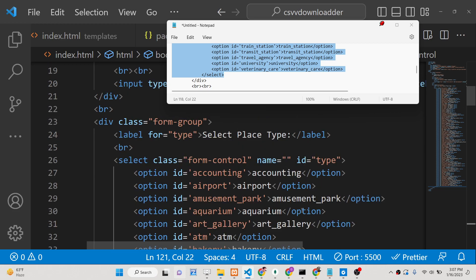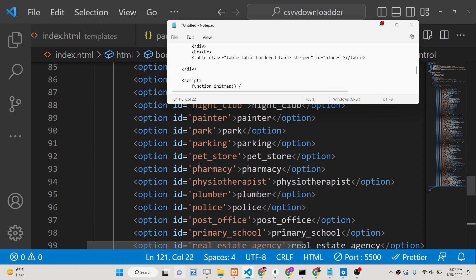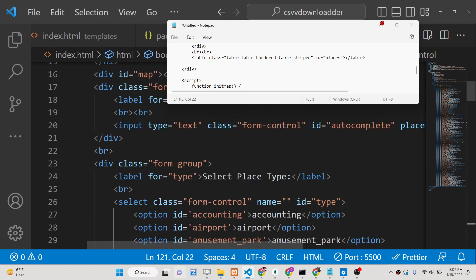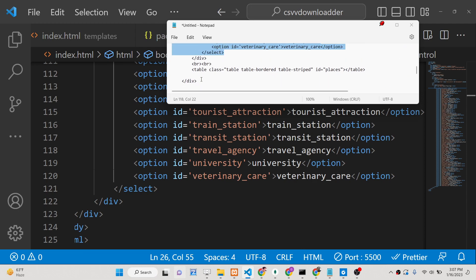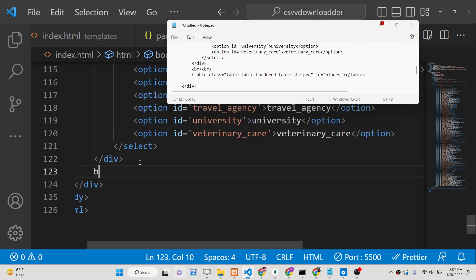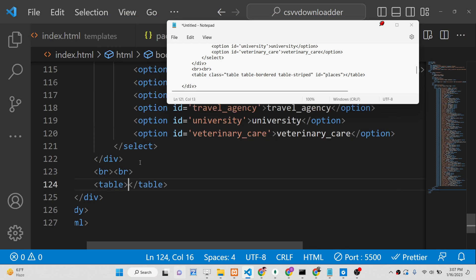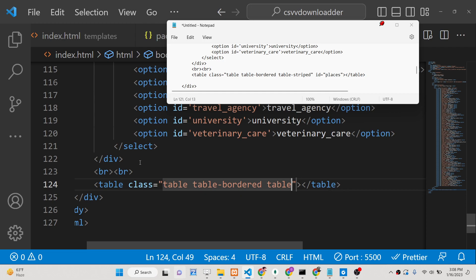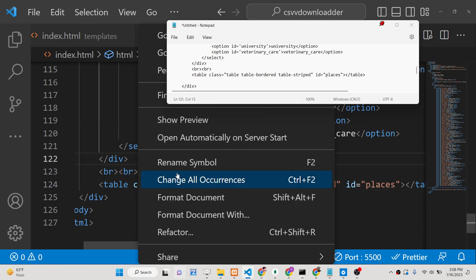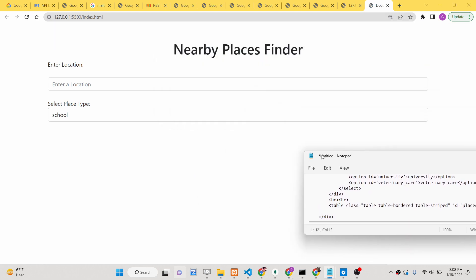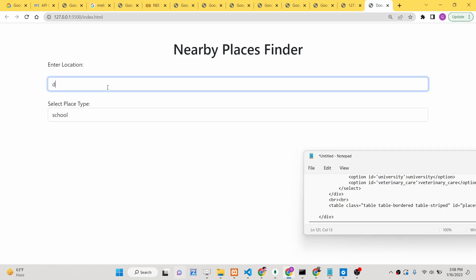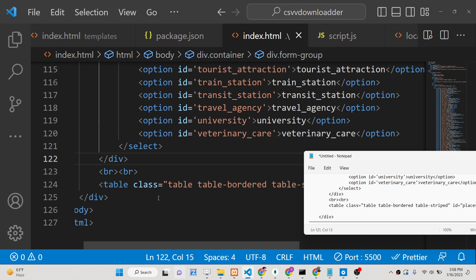Next, we have a select field for the place type where the user can select things like mall, park, and so on. This is a long select field covering all supported place type options such as train station, travel agency, and university. The main thing is that we give it an id of 'type' so we can capture the user's selected value. After two break tags, we display information in a table with Bootstrap class 'table-striped' and an id of 'places'.